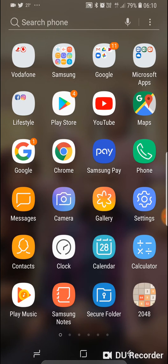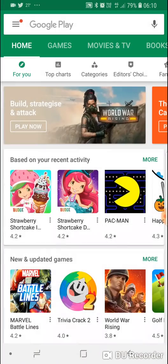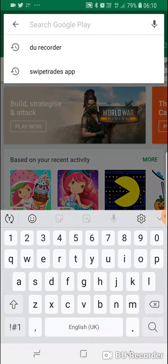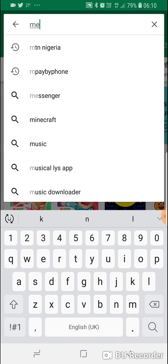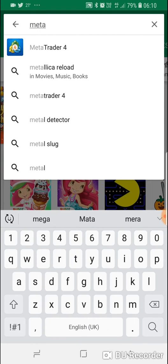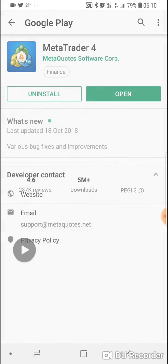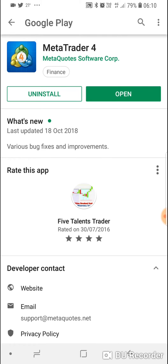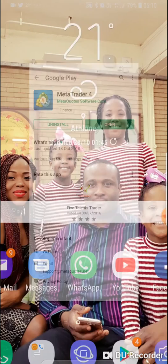Go to your Play Store and search for MetaTrader — MetaTrader 4. That's the one. I have it installed already on my phone, but all you need to do is hit Download and Install.